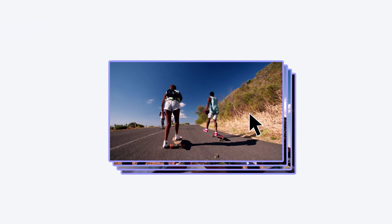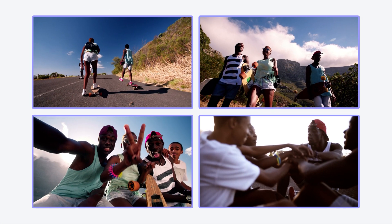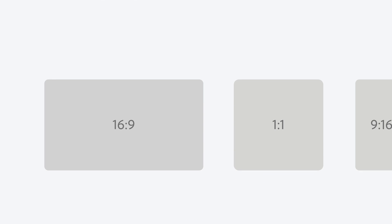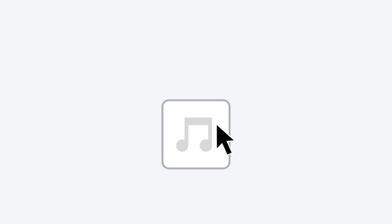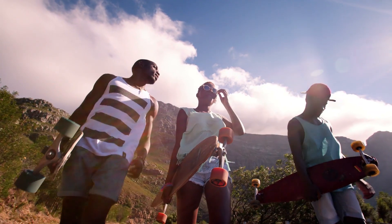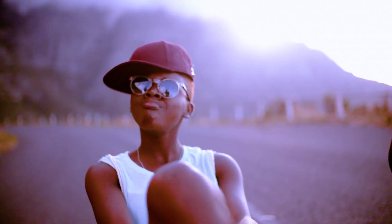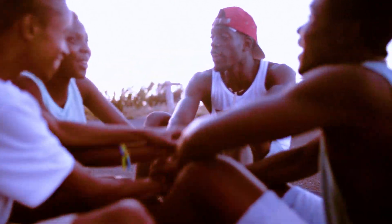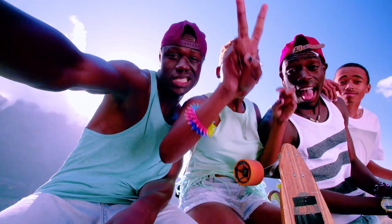Then pick your videos, select a layout, and choose an audio track. Now that's serving some serious style. Not quite right? Change the look for a different vibe.